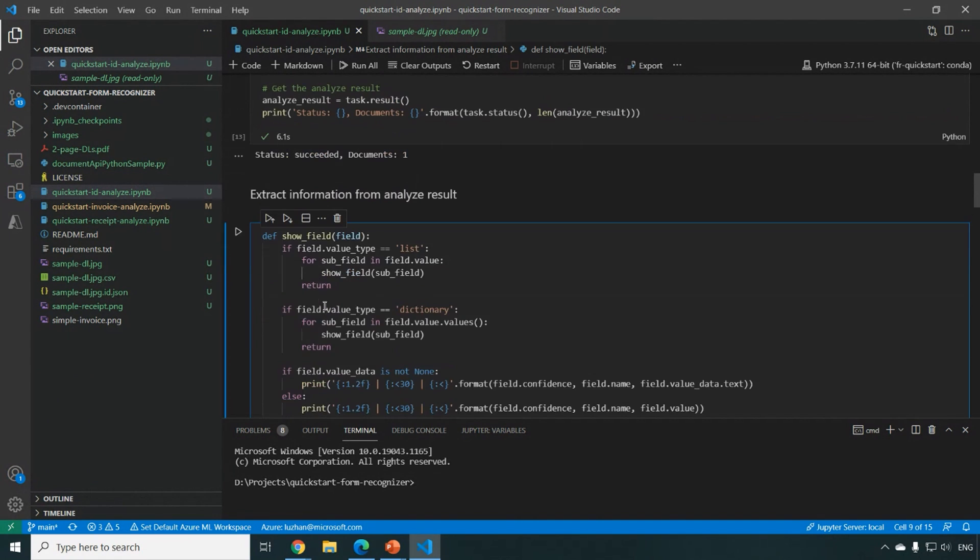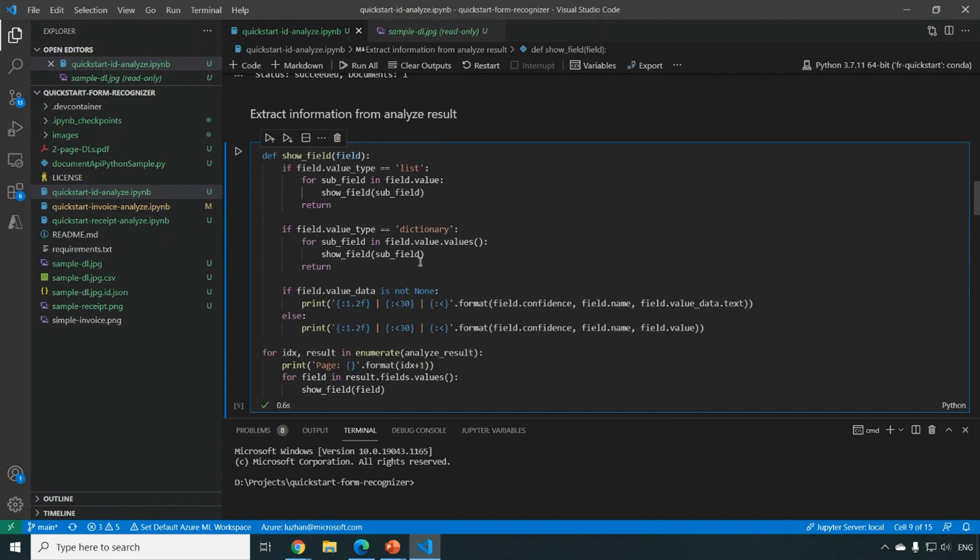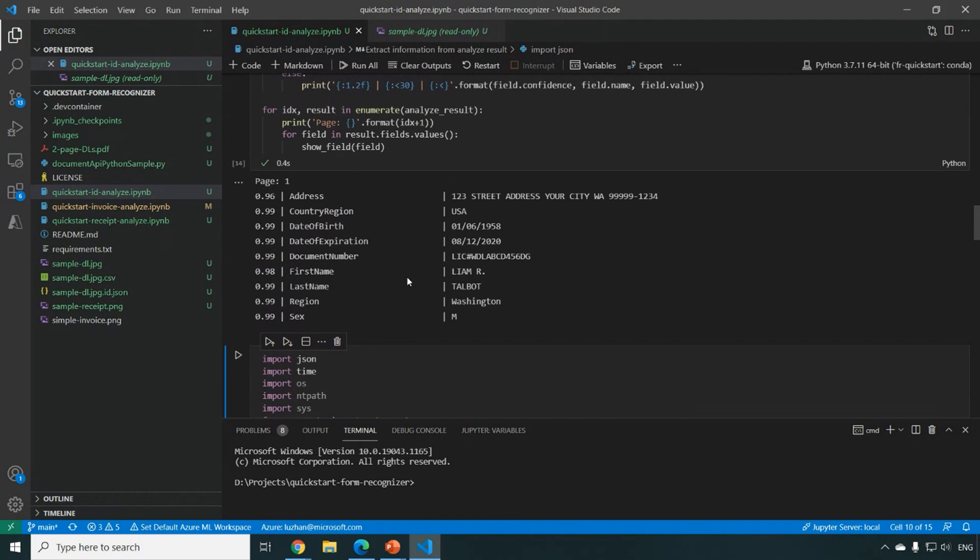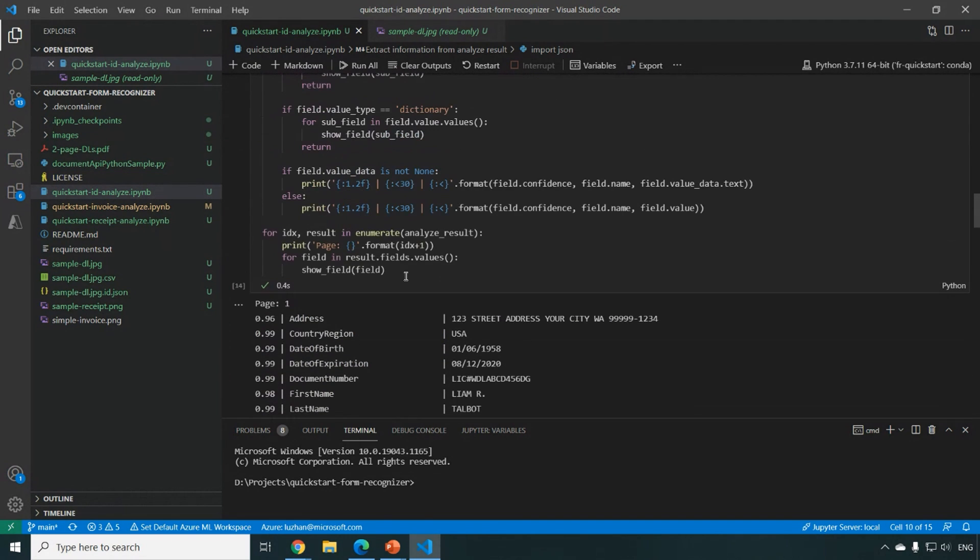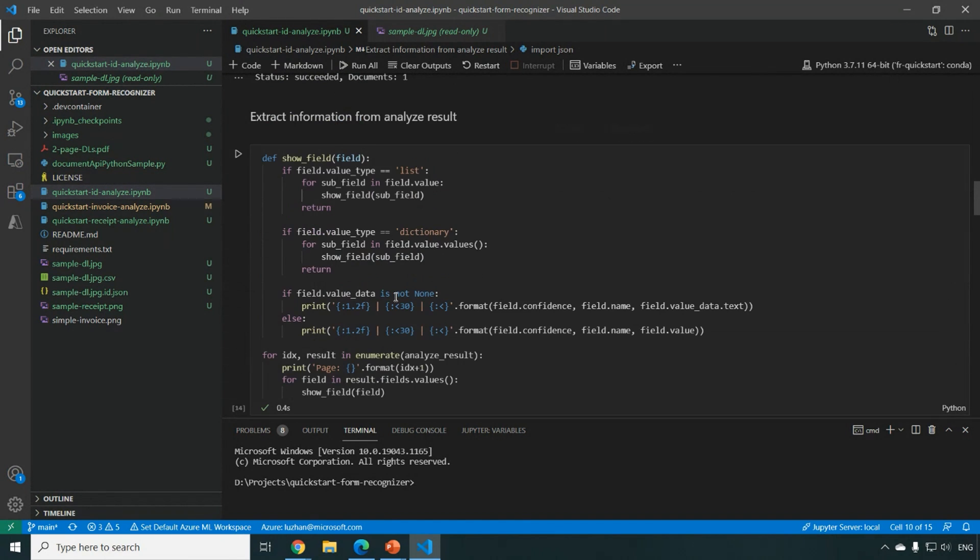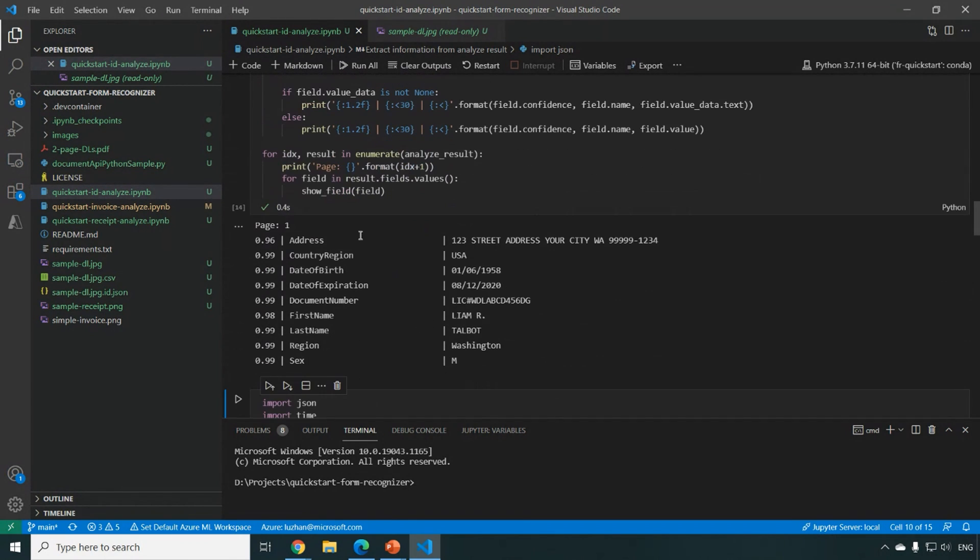It should also be very quick to complete the analysis. And after that, we are going to show what fields can be extracted using this functionality.